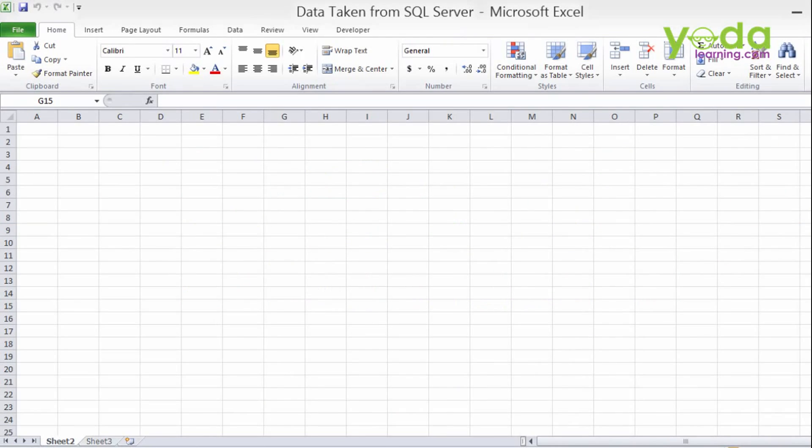Hello there. In this video we will try to learn how to fetch a record from the SQL server.